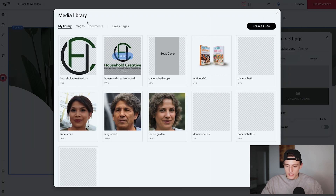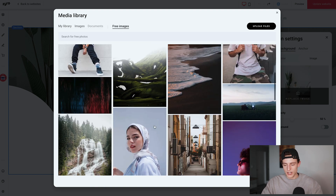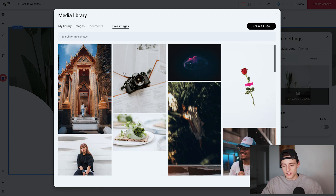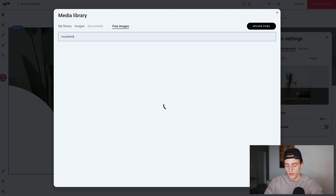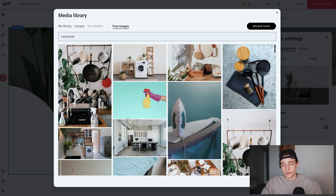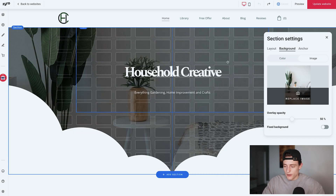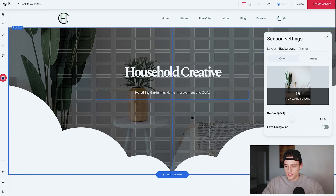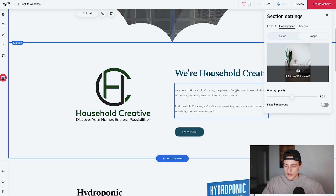For the background, click 'Change Background', then 'Replace Image'. You can use your uploaded images or go to 'Free Images' where there's a whole library of royalty-free images. You can literally search anything related to your brand — if I search 'household' there's a bunch of images I can use for free. Scrolling down, the header section is a check — it's very easy. Put your logo, brand name, or author name with a tagline below.